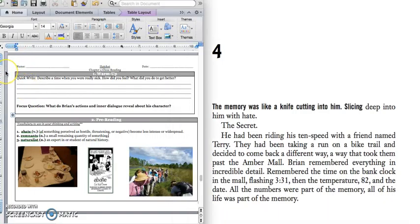Happy Friday, 5th grade! We are going to get started with a quick write.